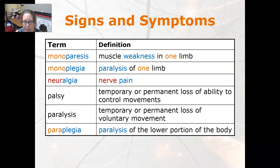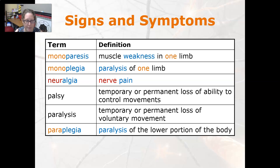Monoparesis is muscle weakness in one limb. Monoplegia is paralysis of one limb. Neuralgia is nerve pain.